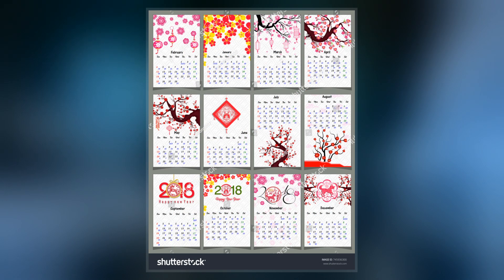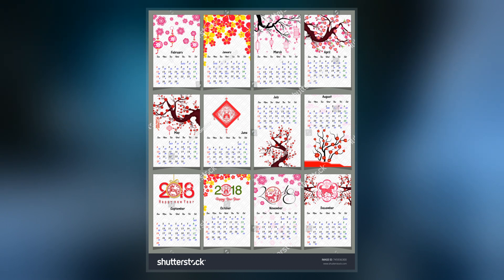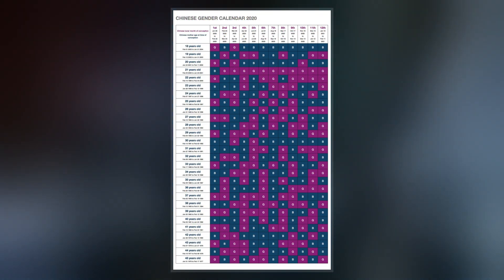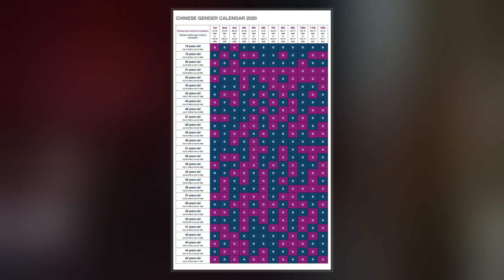Although modern-day China uses the Gregorian calendar, the traditional Chinese calendar governs holidays, such as the Chinese New Year and Lantern Festival, in both China and in overseas Chinese communities.